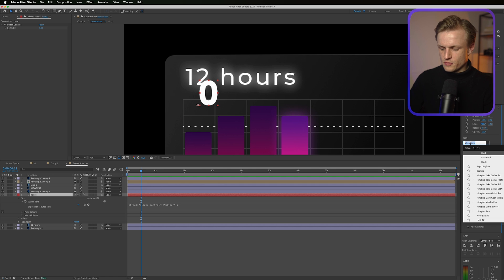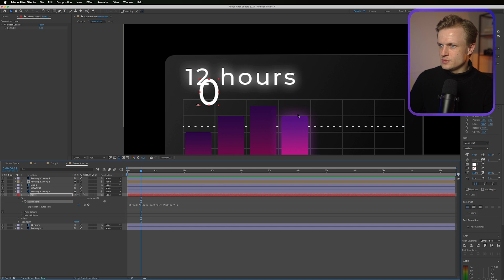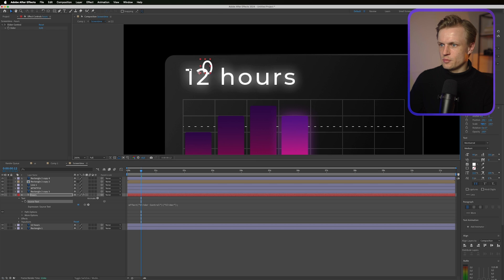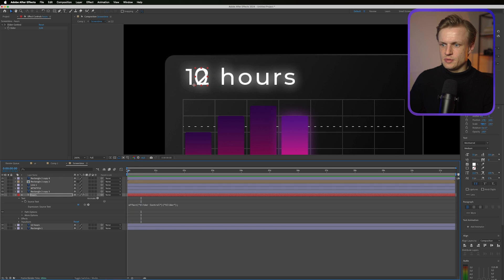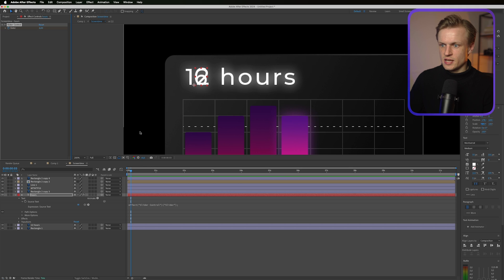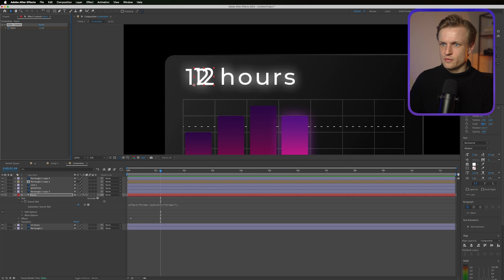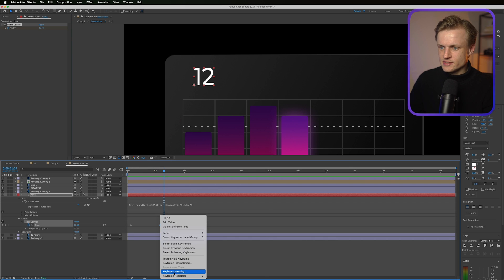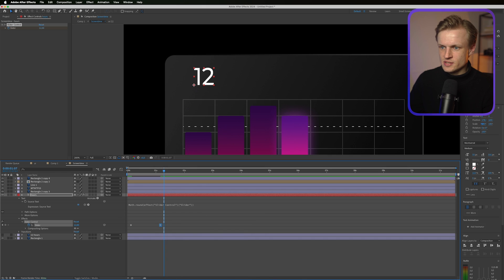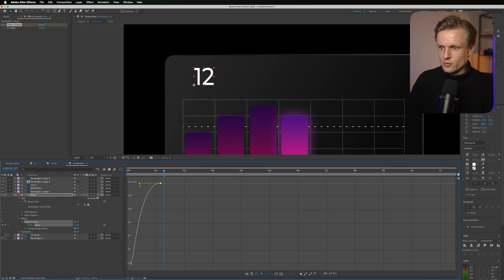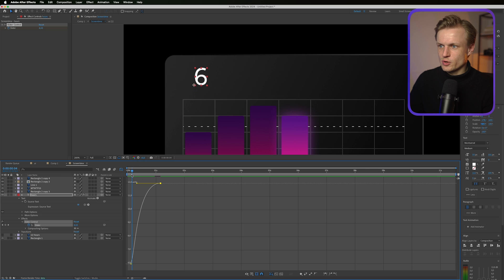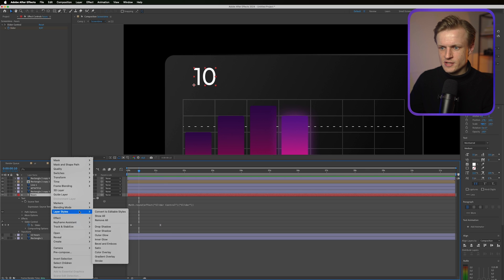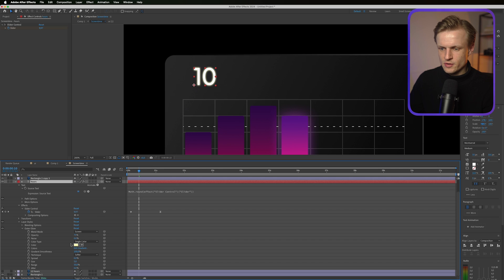So now you can just keyframe the slider. Because what it will do. It will count the number up. Just make sure that your font is going to be the same. I think we used Montserrat medium. I'm going to decrease the size. And I'm going to move it over. Now just click on the stopwatch. Go to the beginning. Maybe set it on 6. And then end it on 12. Press U. Right click it. Keyframe assistant. Easy ease. Open the graph editor. And then you can even ease this in. By holding shift. So the last numbers will go a bit slower basically.